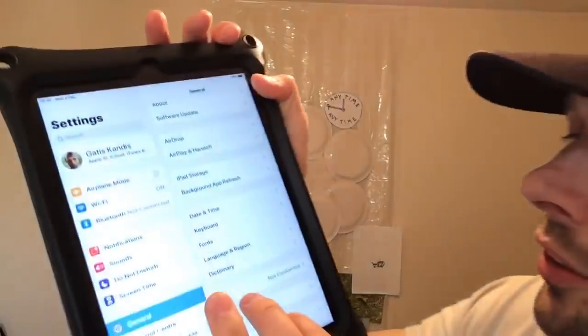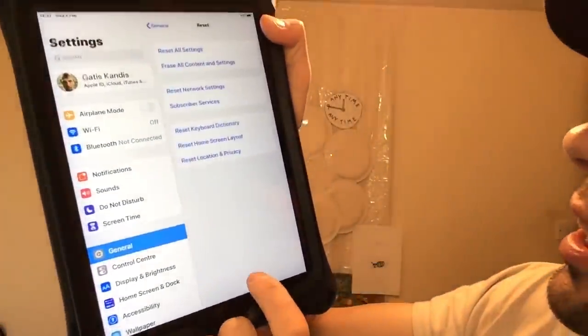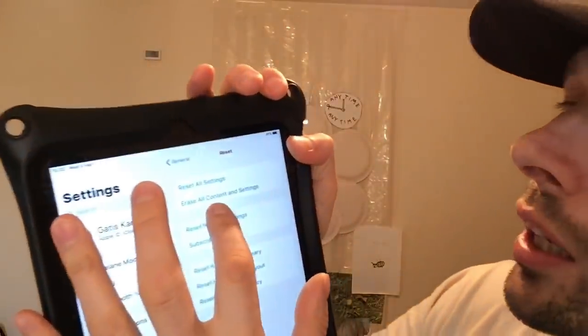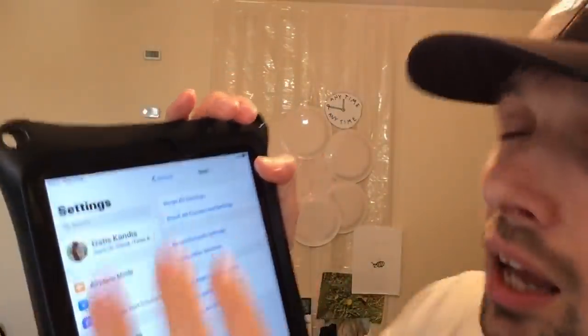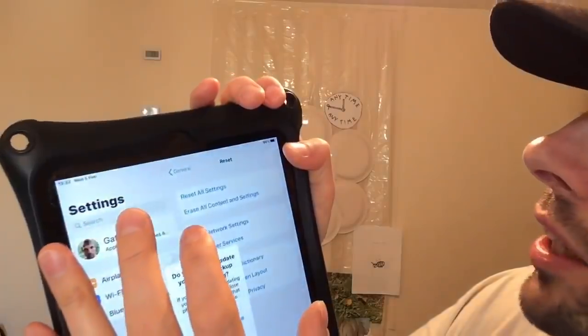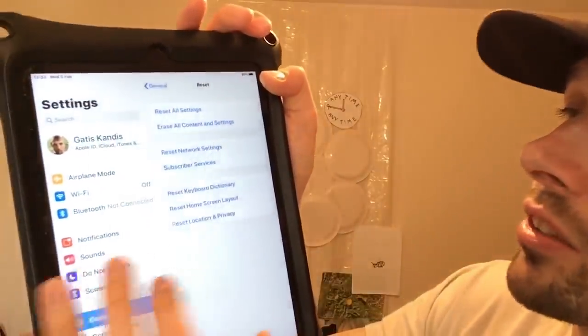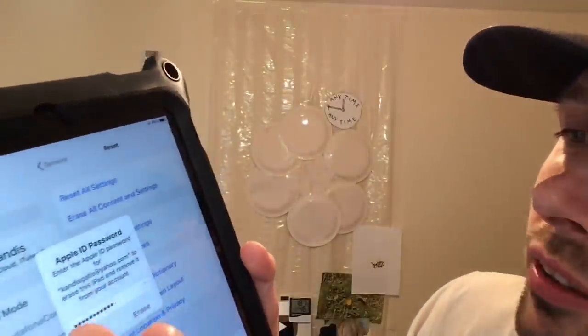Go to General, scroll all the way down, press Reset, then go to Erase All Content and Settings. Make sure you have backed up all your data just in case you need it afterwards. Press Erase Now — it's going to ask for your passcode, enter that and then press Erase.